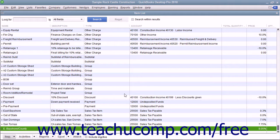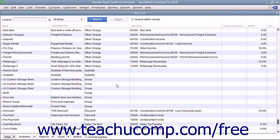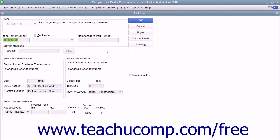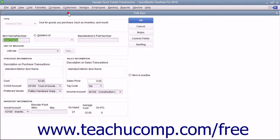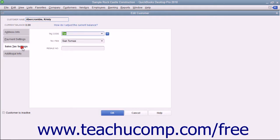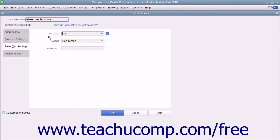After that, you need to indicate your taxable and non-taxable customers and items. In your item and customer job lists, you need to indicate which items and customers are taxable or non-taxable. Then assign sales tax rates or sales tax groups to your taxable customers.